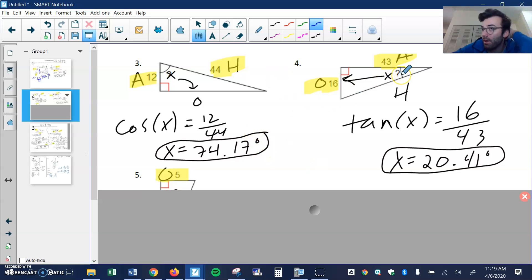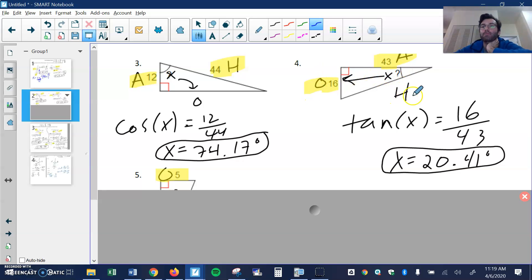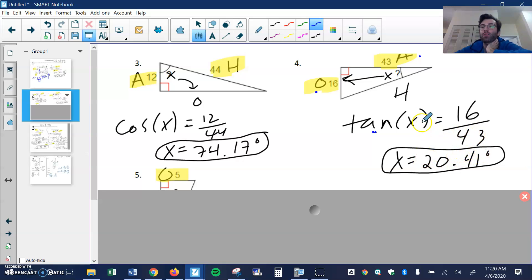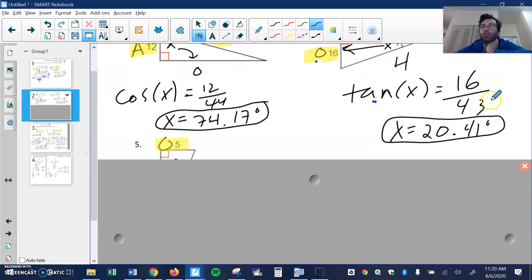Number four: here's my missing angle and here's the question mark. This side is opposite, this is my hypotenuse, this is the adjacent. Since I'm looking at O and A, that means I use tangent. Tangent of angle X is O, which is 16, over A, which is 43. Second tangent gives me 20.41.